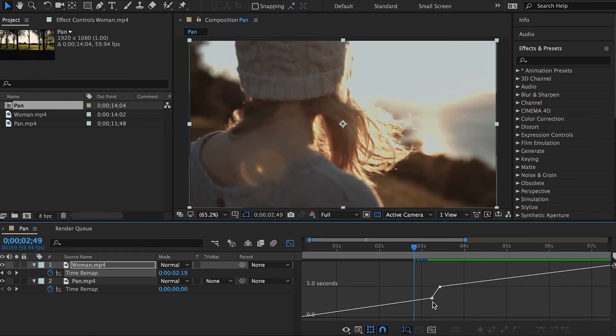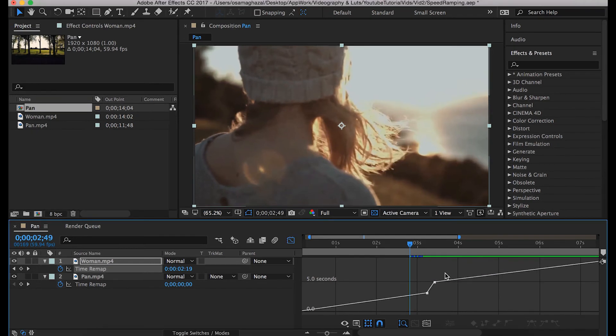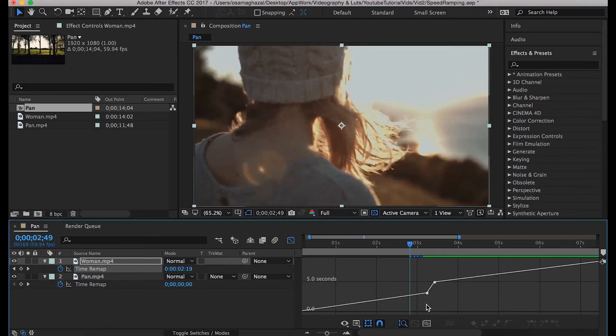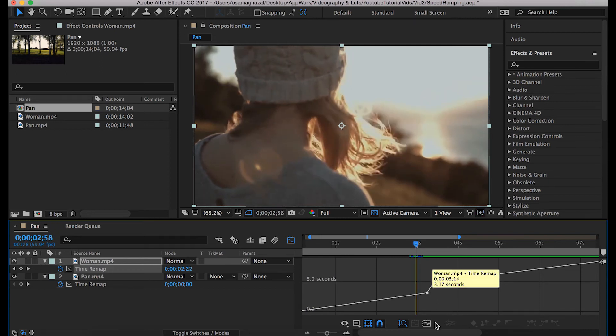As you can see, so far I have this linear graph between the start and end point of the speed ramping effect. The reason we have this straight line is that we didn't change anything yet.